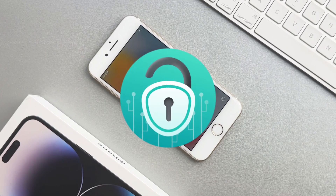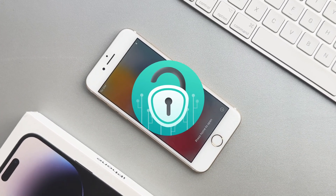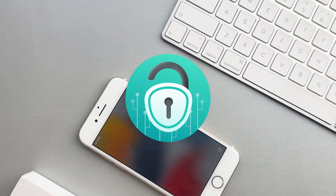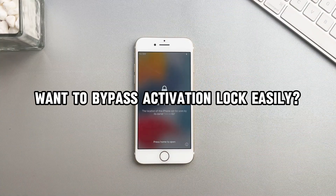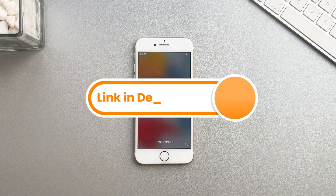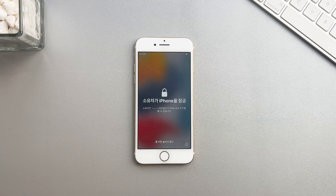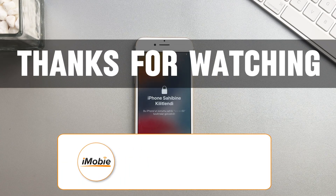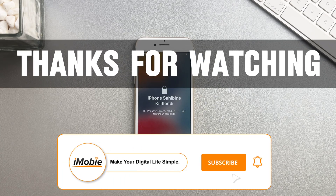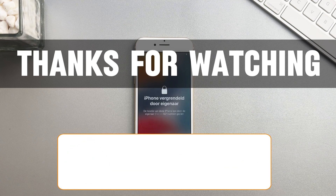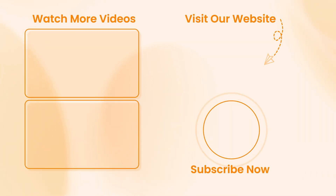Of these methods, AnyUnlock is the safest and most effective option, especially when you can't contact the previous owner. Want to bypass activation lock easily? Download AnyUnlock now and follow our step-by-step guide. If you find this video helpful, like it, share it with your friends, and subscribe for more tech tips. See you next time!